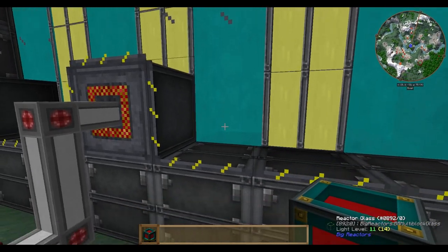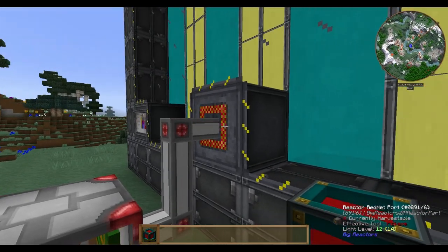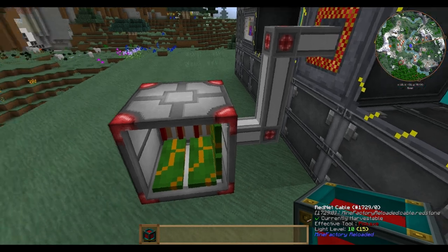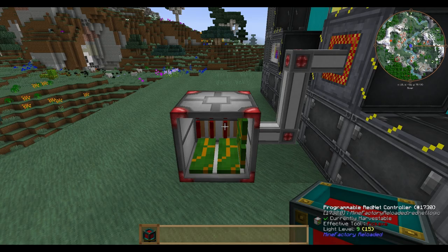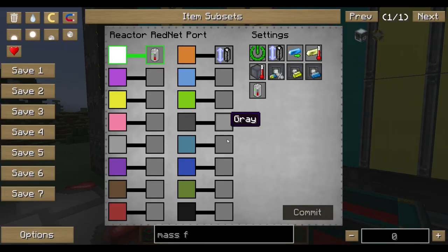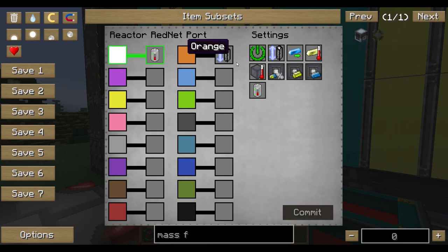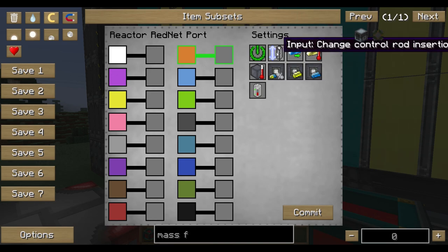Place the RedNet reactor port into your reactor casing just like any other block — it's very easy. For the cable, use the RedNet cable from MineFactory Reloaded, not the energy cables. The programmable RedNet controller is all you need, and it's quite cheap. Starting with the RedNet port, you'll see it has a lot of colors — these colors represent channels, or different possibilities to save and transmit information.